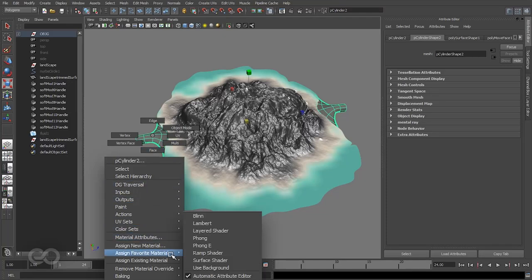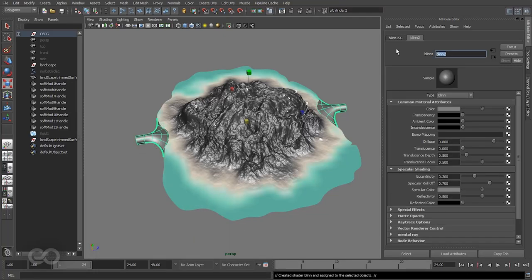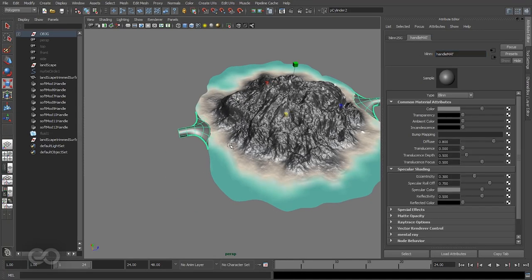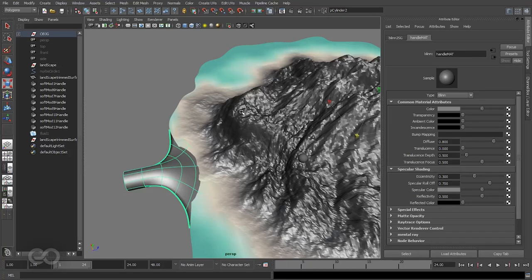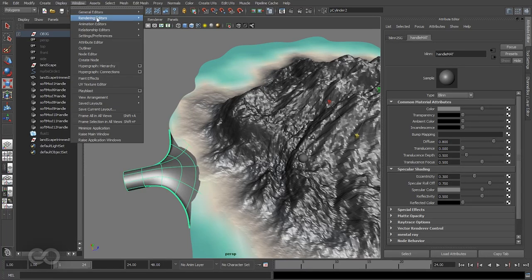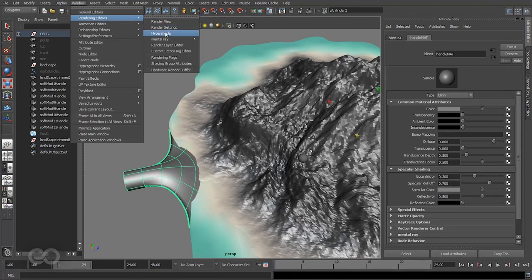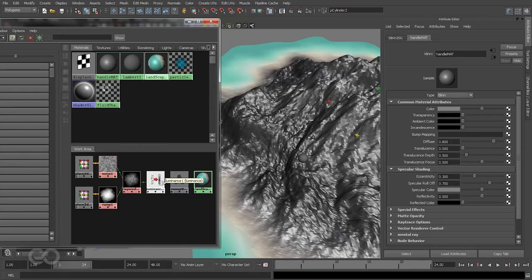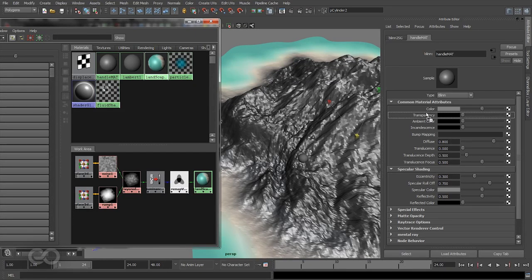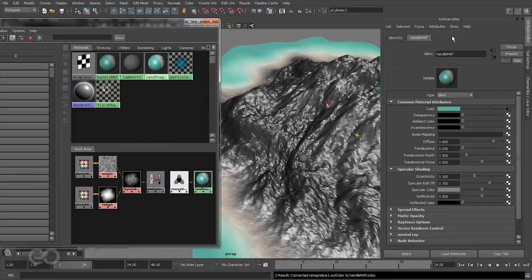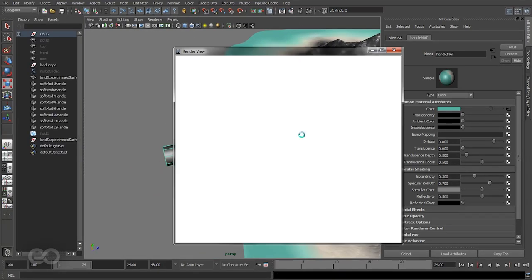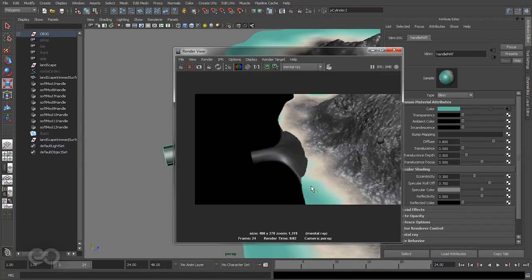I'll assign a blend material and call this a simple handle material. Once this is applied, I want to apply the same texture which exists on this landscape. To do that, let's open up the hypershade, load in the landscape, and I'll middle click drag and drop this remap value into the color channel of my handle material.